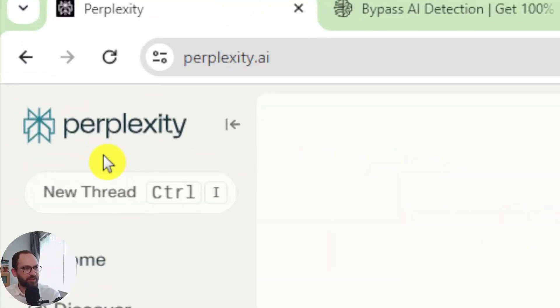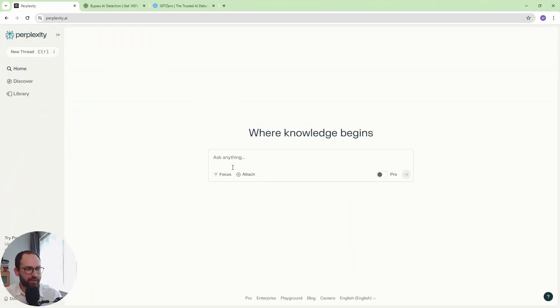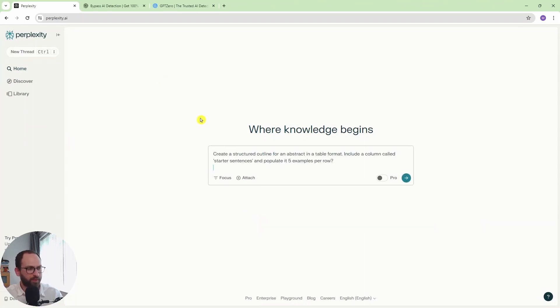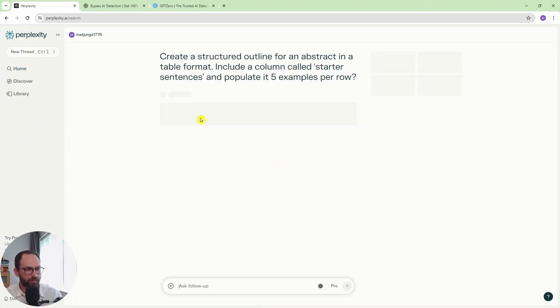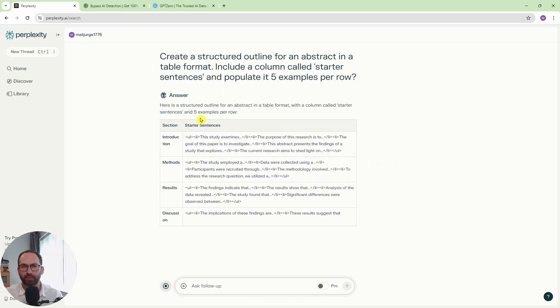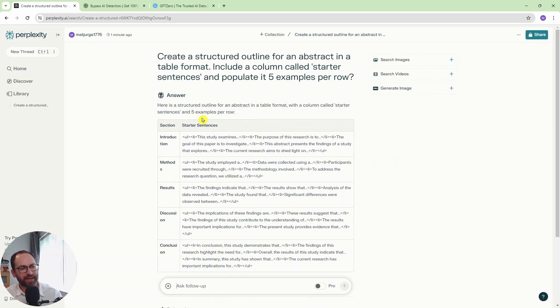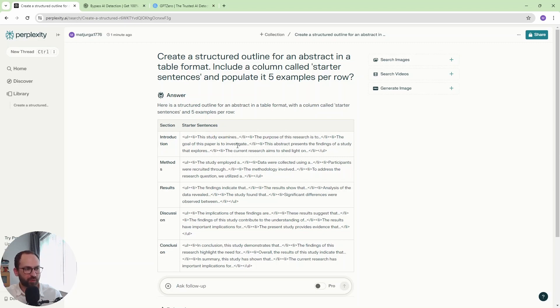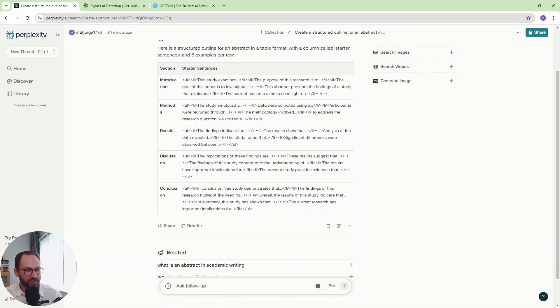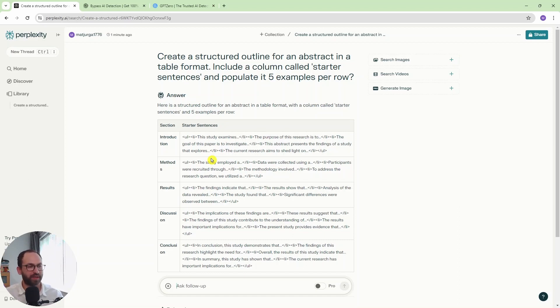So this is Perplexity.ai. This is what we're using. And now I'm going to copy-paste the prompts. So first of all, create a structured outline for an abstract in a table format. That's really important. And now we want this section here, this column starter sentences with five examples. So essentially, you could just use these as your starter sentences for your abstract. So this could be the end of this video and you could really just populate these sentences.